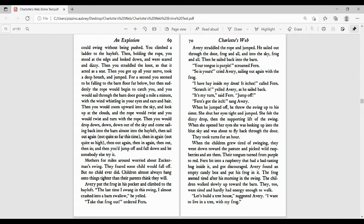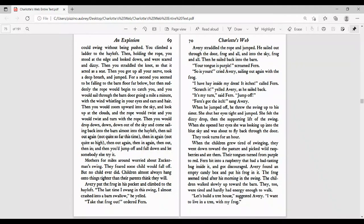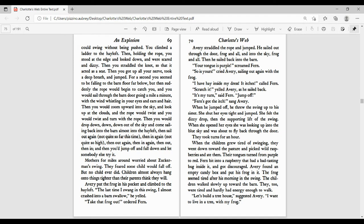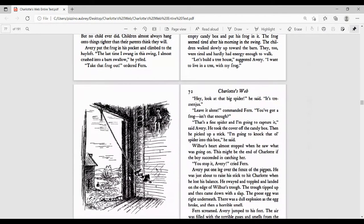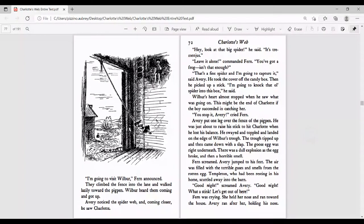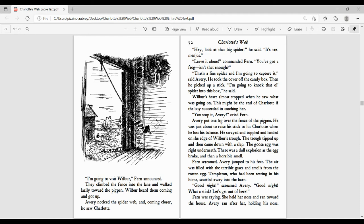They took turns for an hour. When the children grew tired of swinging, they went down toward the pasture and picked wild raspberries and ate them. Their tongues turned from purple to red. Fern bit into a raspberry that had a bad-tasting bug inside it and got discouraged. Avery found an empty candy box and put his frog in it. The frog seemed tired after his morning in the swing. The children walked slowly up toward the barn. They, too, were tired and hardly had enough energy to walk. Let's build a tree house, Avery suggested. I want to live in a tree with my frog. I'm going to visit Wilbur, Fern announced. They climbed the fence into the lane and walked lazily toward the pig pen. Wilbur heard them coming and got up.